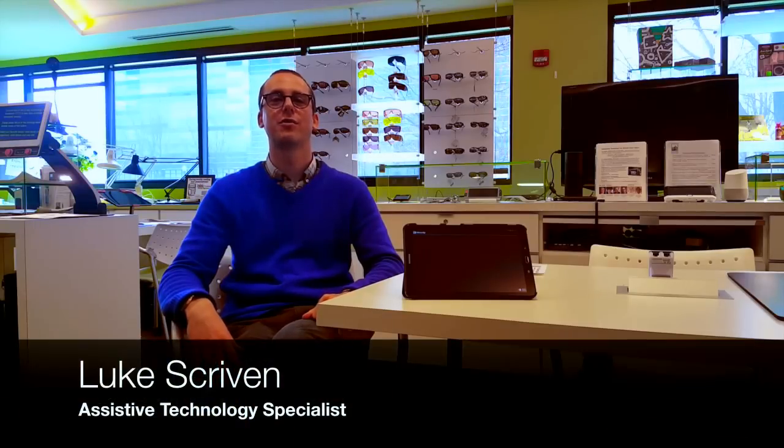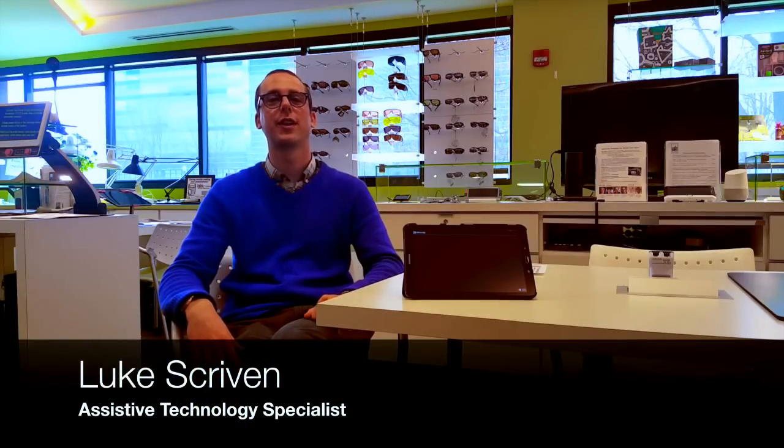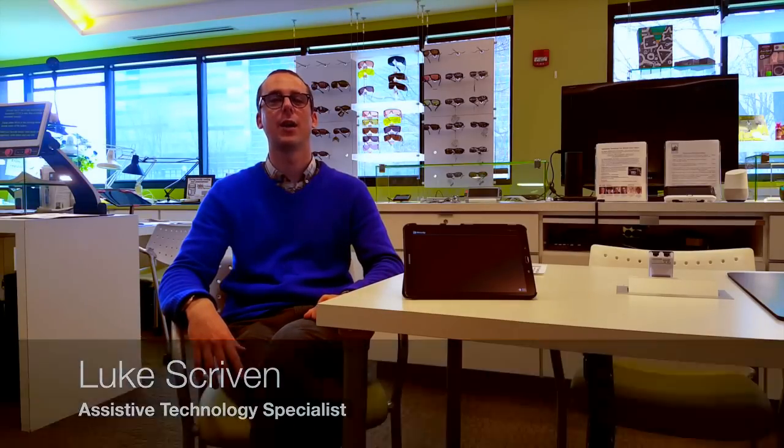Hello, this is Luke Scriven, Assistive Technology Specialist at Chicago Lighthouse, and I am here again to tell you about a new device called the IrisVision, which is another headborne electronic magnification device.